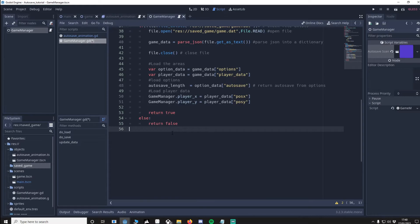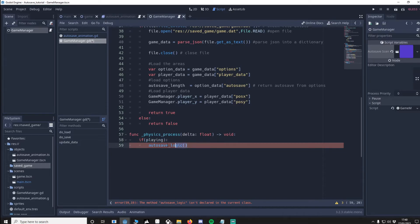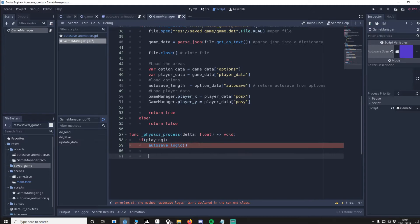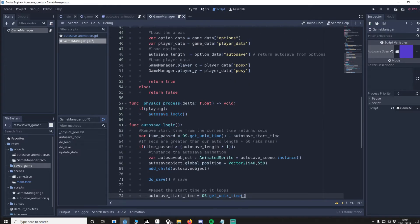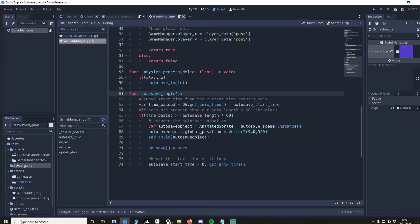Now I'm going to do the autosave logic inside the game manager because it will always be loaded in the background. Using physics process I'm going to check that if we're playing, this will be true when we go to play the game, we'll do the autosave logic. So let's make that function. So one thing I should explain before autosave logic function is you've got a value here. Now this value is actually going to be set when we press play, so this won't be zero by default. And what the value is, it's os.getUnixTime.